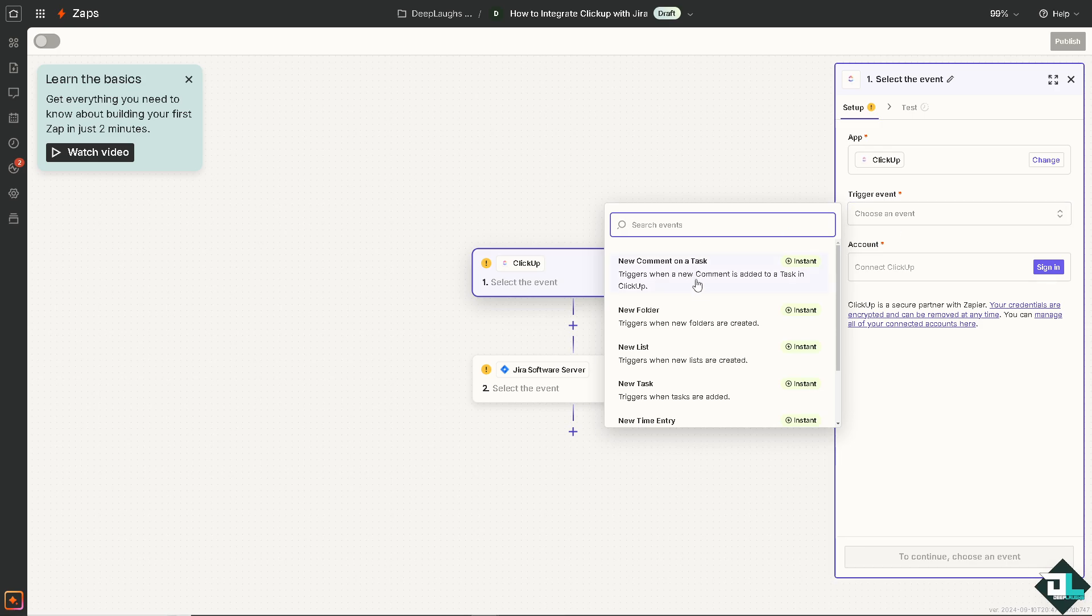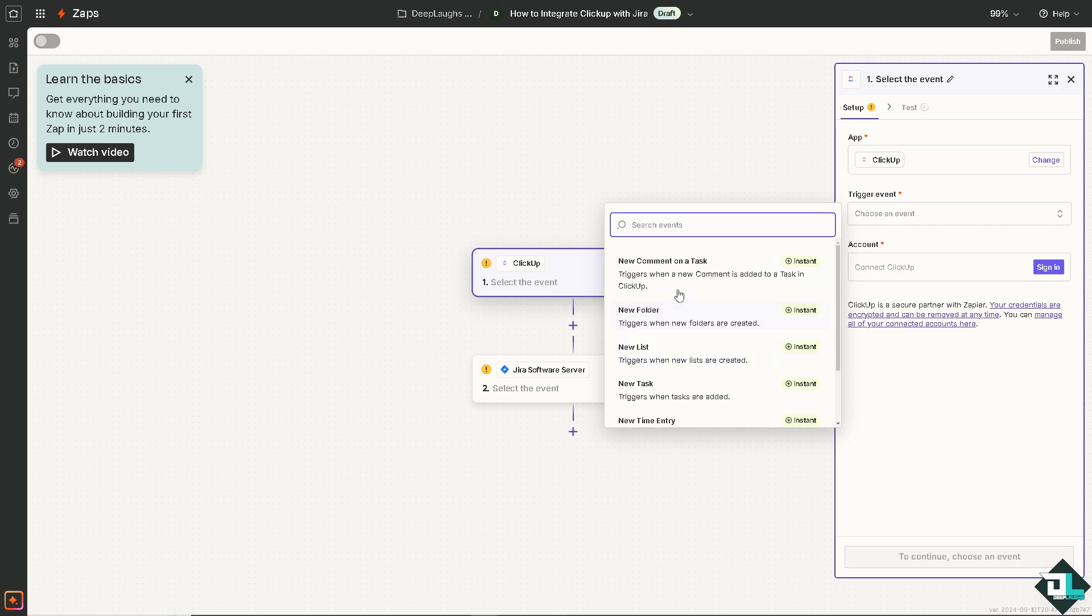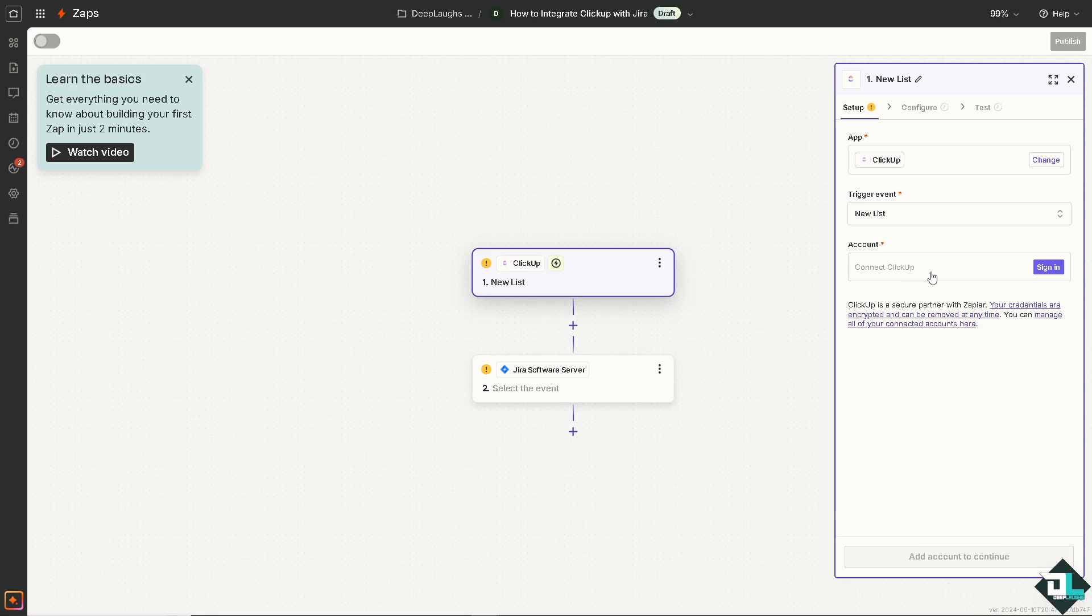For example, do you want this event that triggers when a new comment is added to a task in ClickUp, or it triggers when new folders are created, or maybe triggers when tasks are added, or maybe it triggers when a new time entry is added using ClickUp time tracking. For now, I'm going to be using it triggers when new folders or new lists are created.